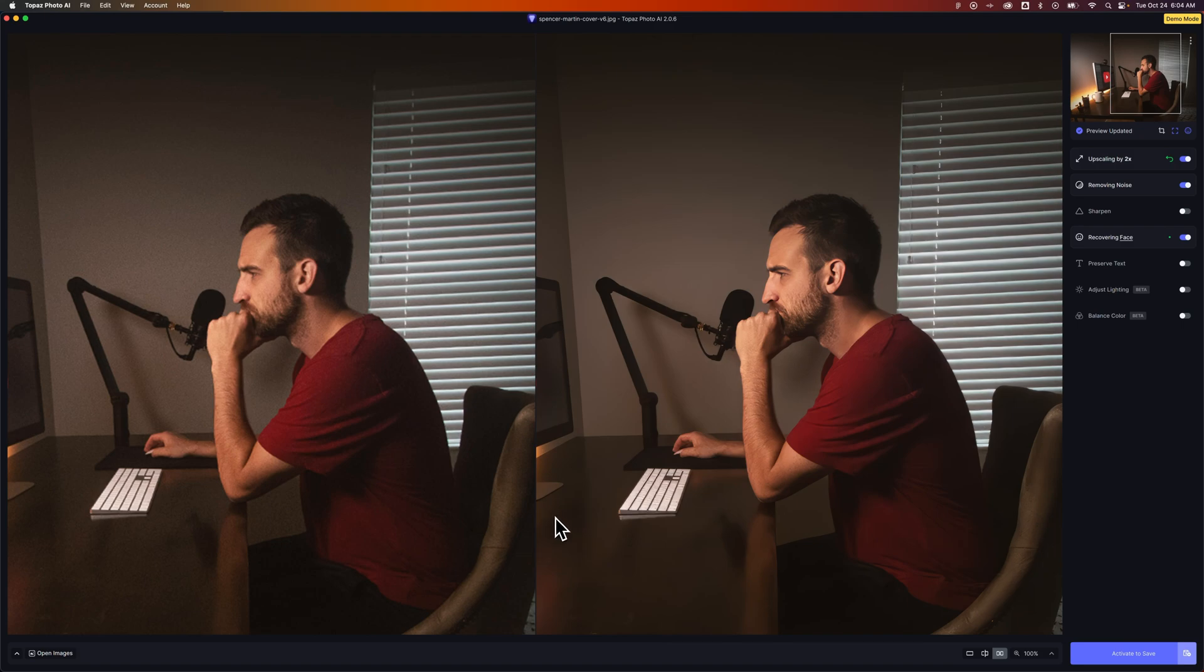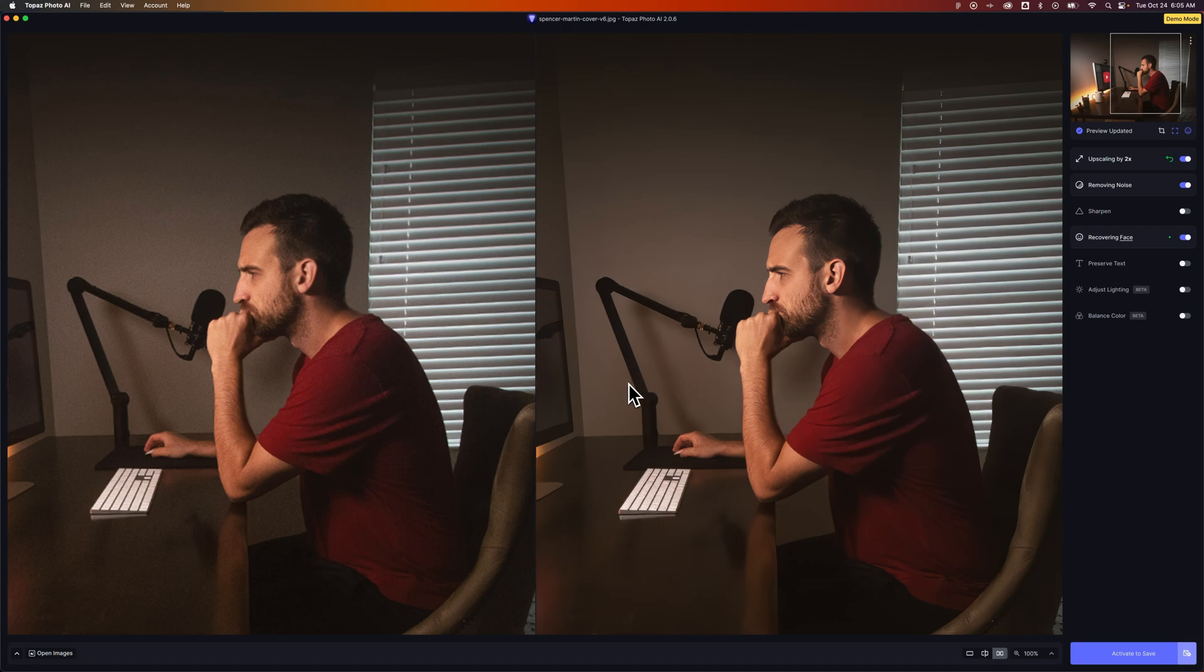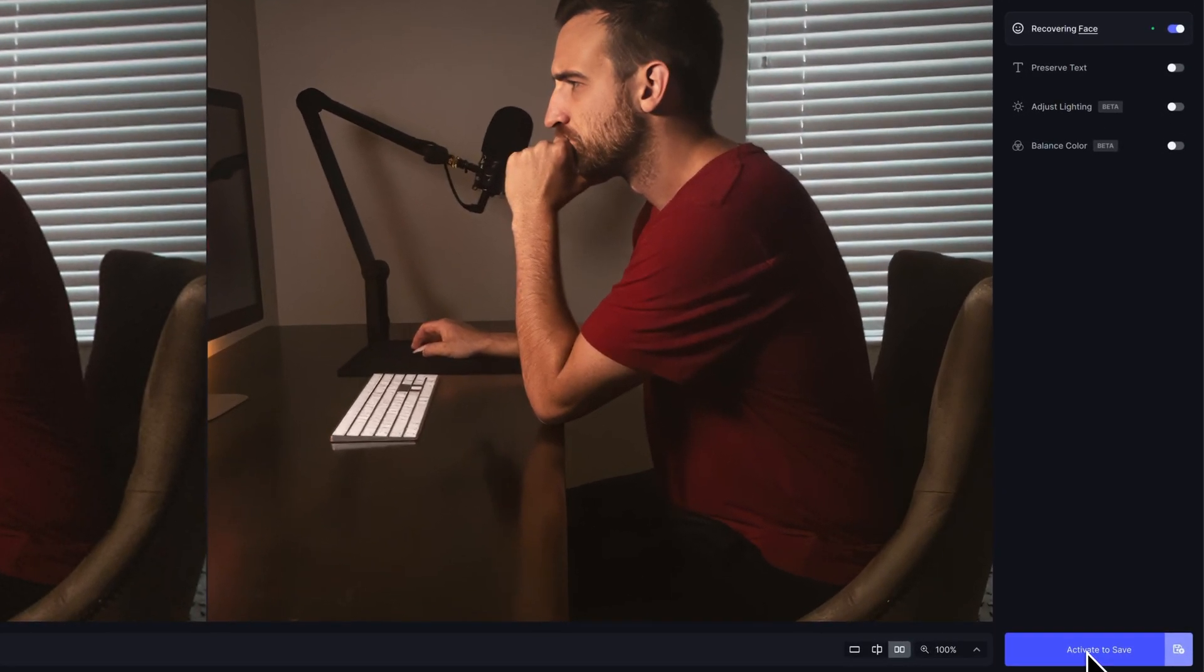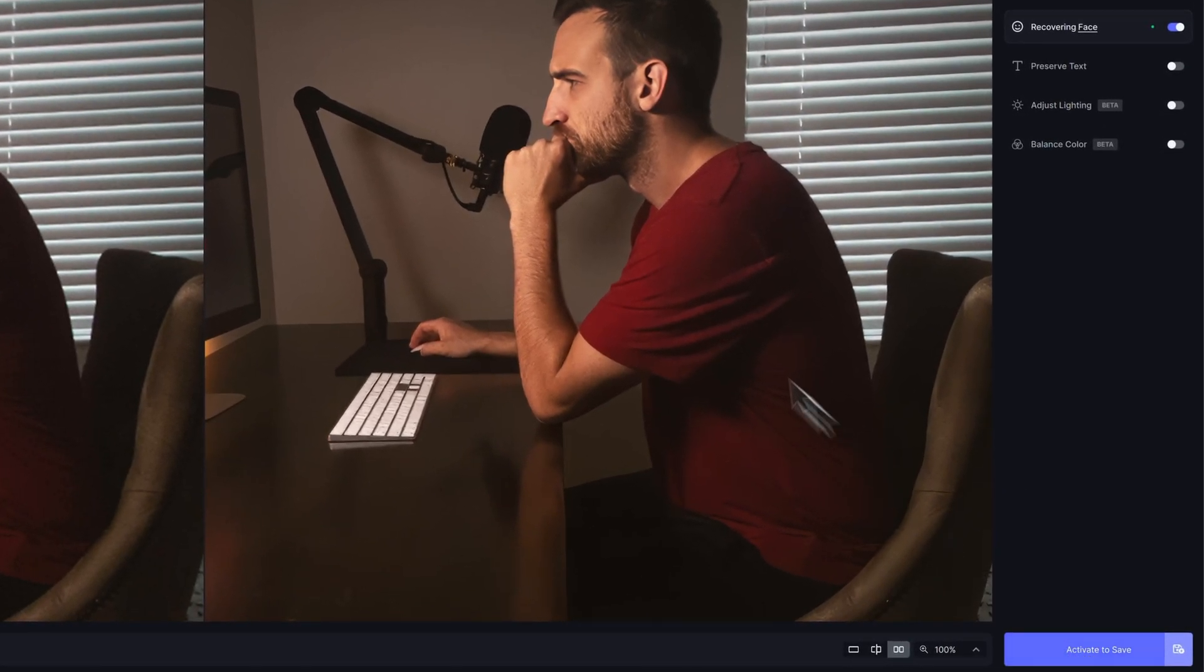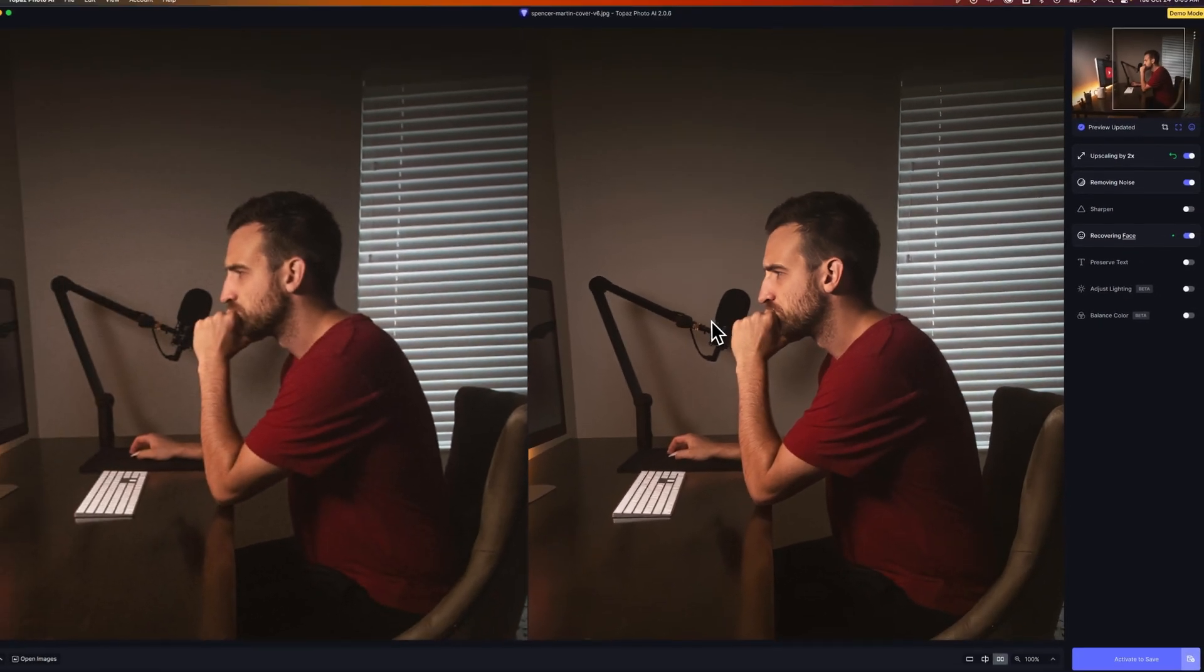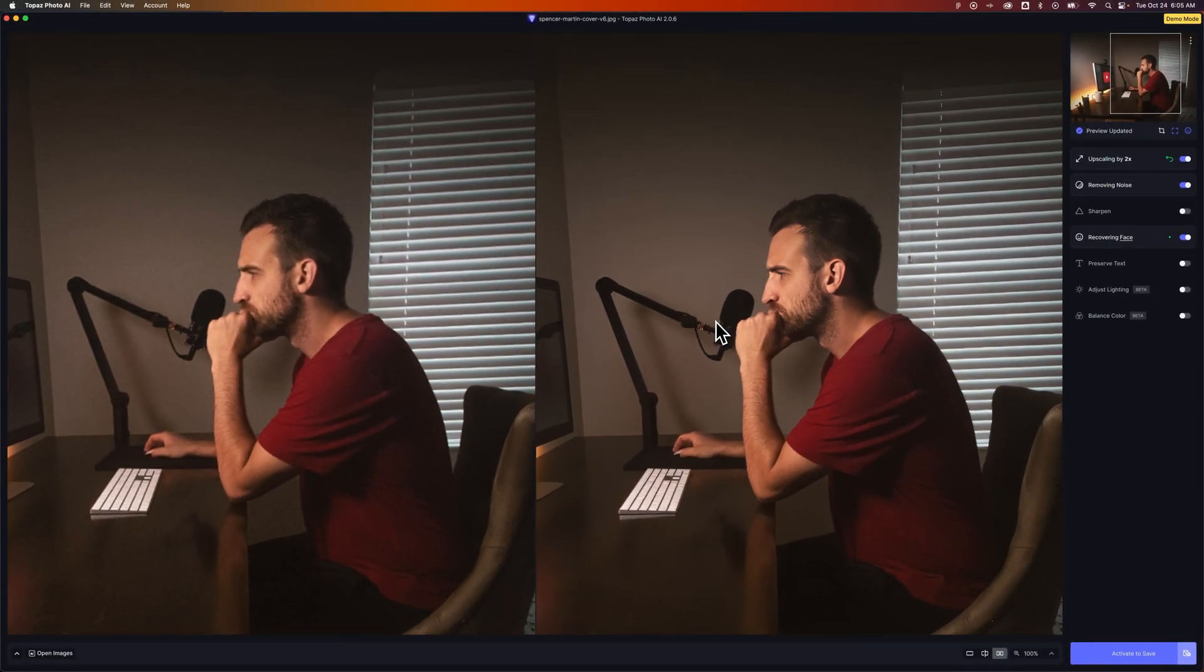And that is Topaz Photo AI. There are a few other products they have on their site. Their Photo AI combines everything into one product. It's pretty amazing. I recommend you guys download it. At least use the demo mode. What I would need to do now is activate it to actually save this image out. But you can use the demo to see if it works on your image.